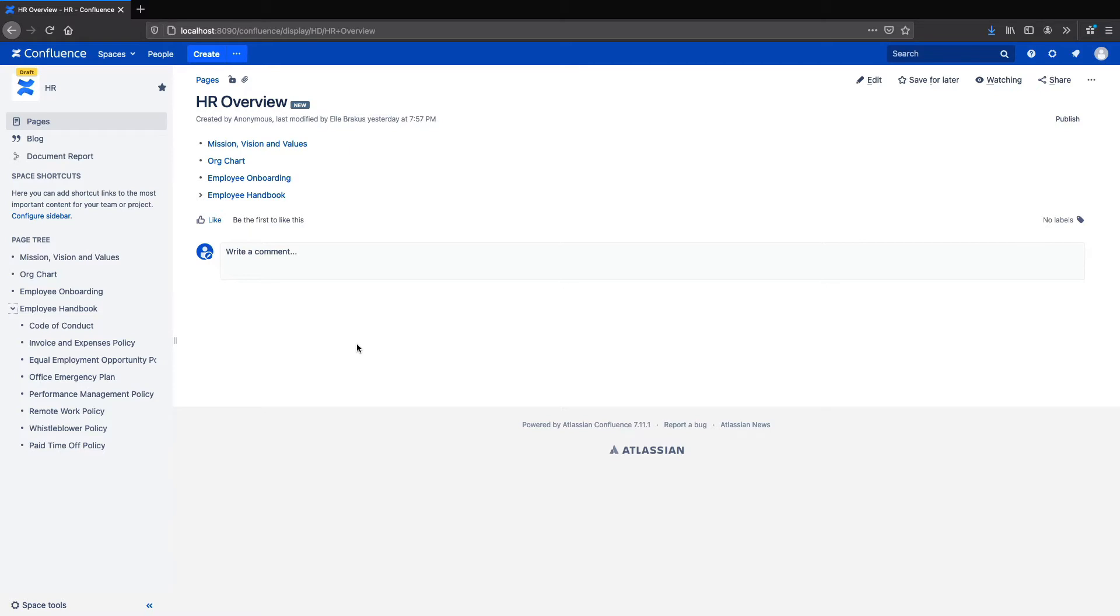Today I'll be using the data center and server version but if you're in cloud it's still worth a watch since you can build pretty much the same setup there.